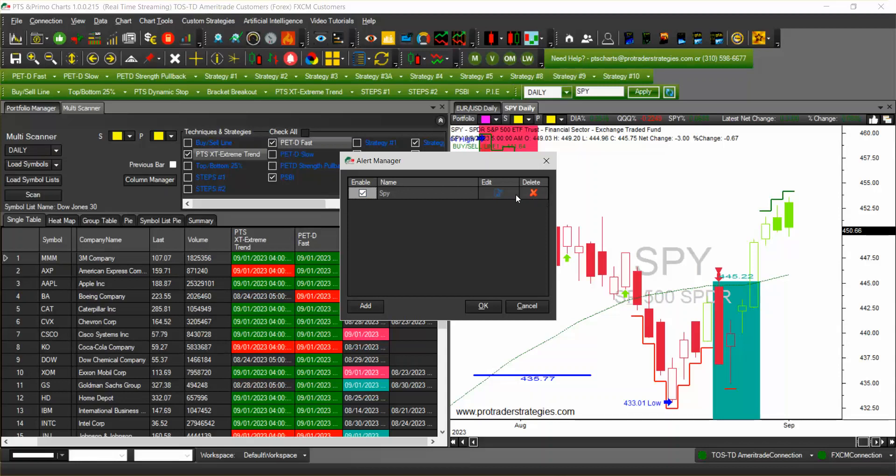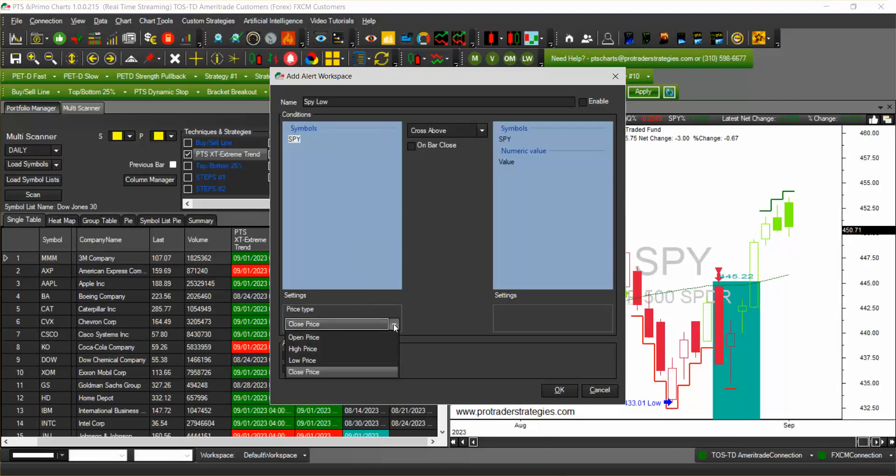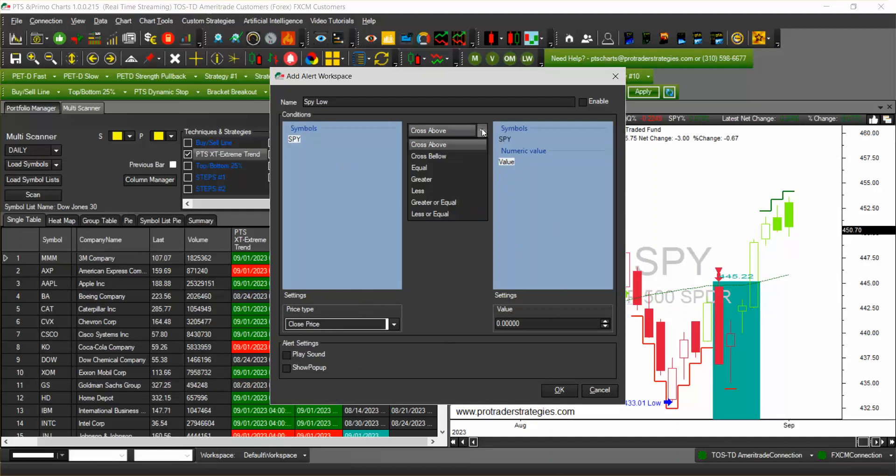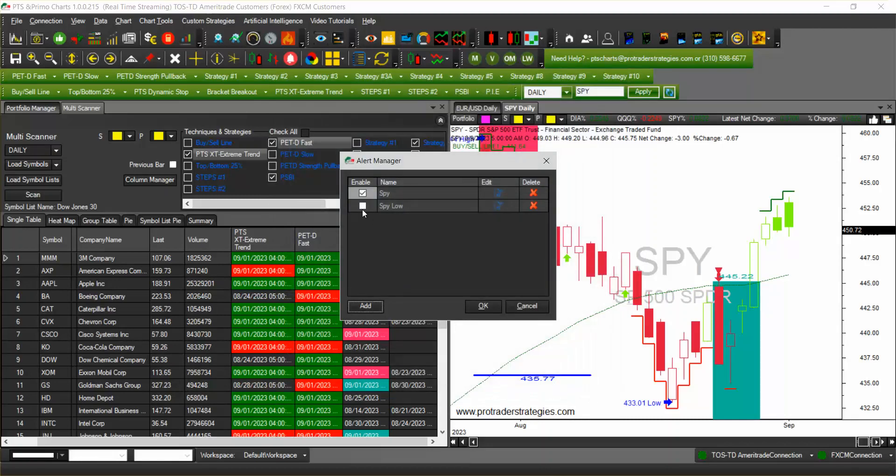I'm going to put one more for the lowest low which is $433.01. I'm going to add that alert so it's going to have a different name and the close price crosses below in this case this value of $433.01 and it's going to play a sound or show a pop-up. Click OK on that one and highlight it or check it if you want it to be active.